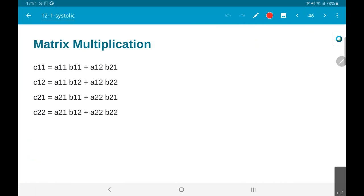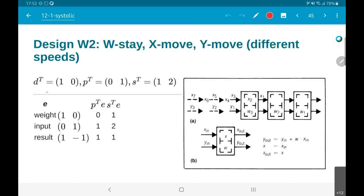What we saw in the previous cases was that you have a projection vector which is one-comma-zero and a processor space vector which is zero-comma-one, so both of them are vectors.